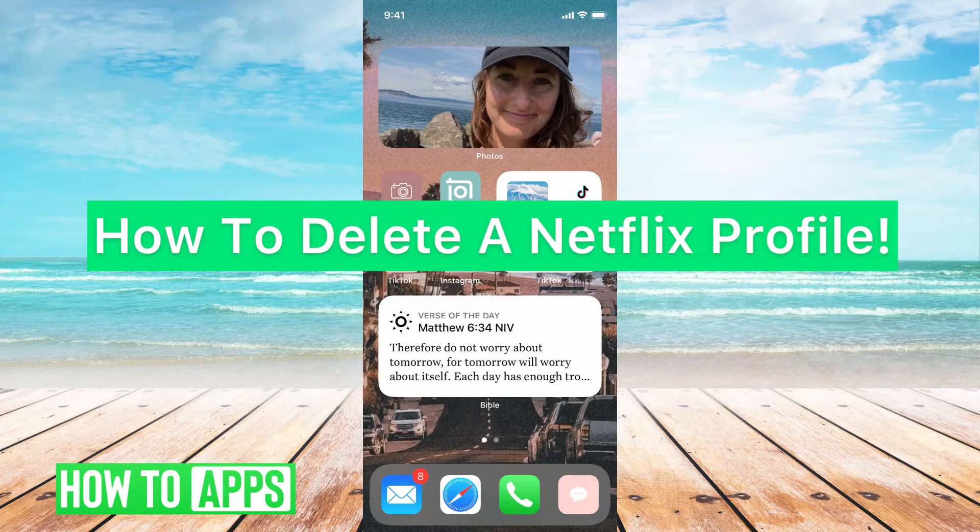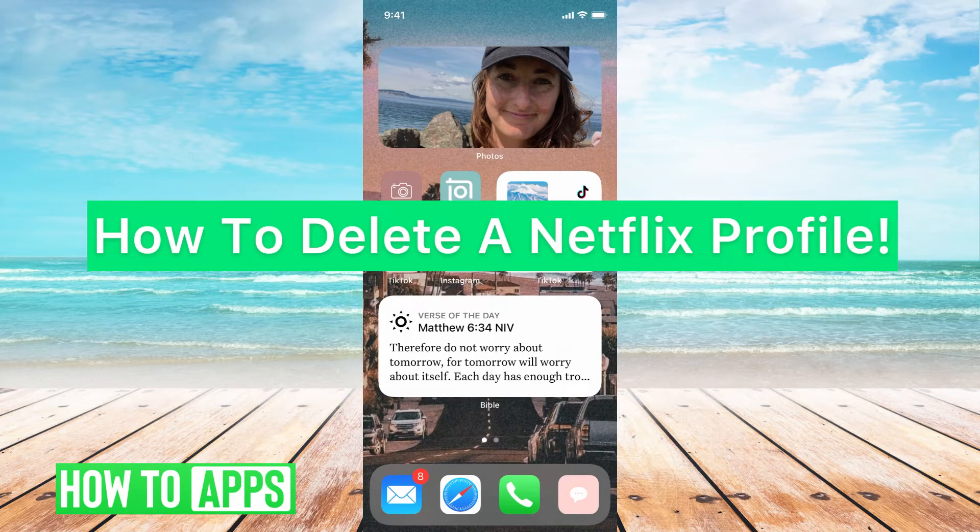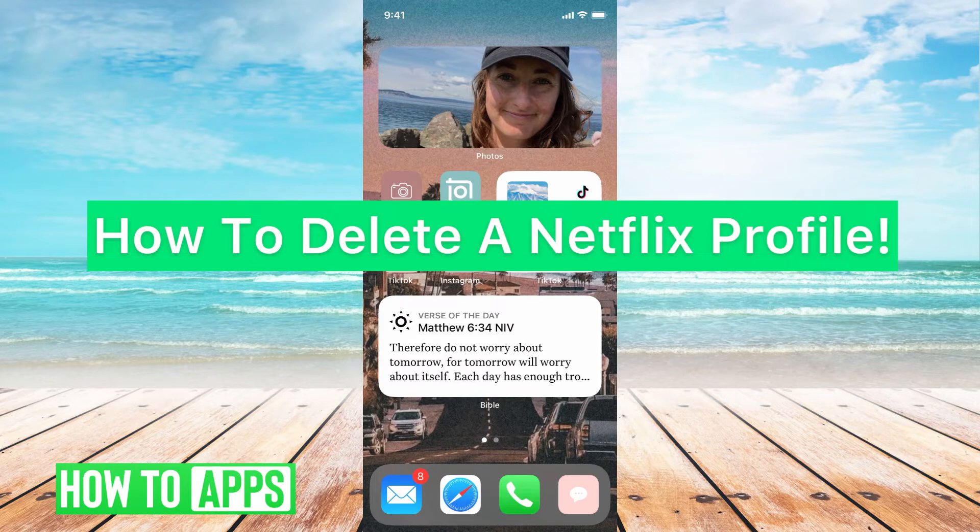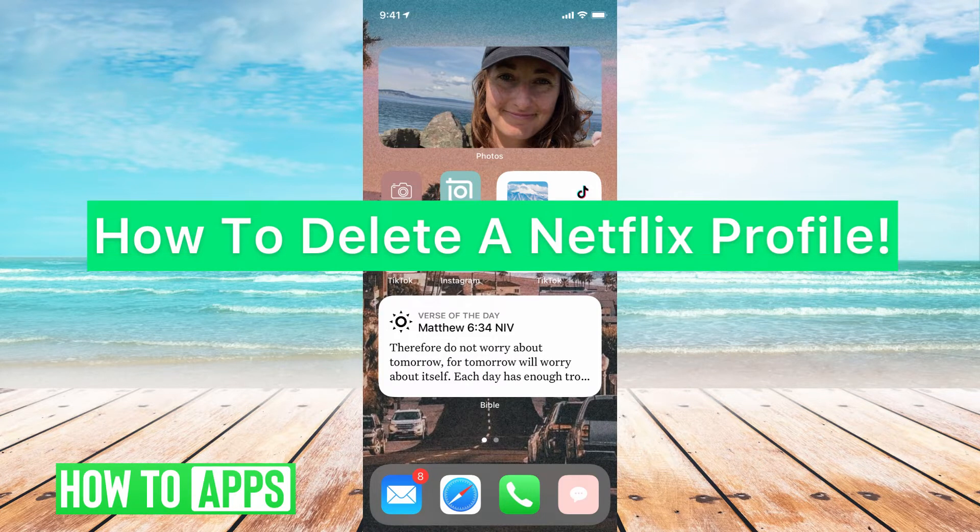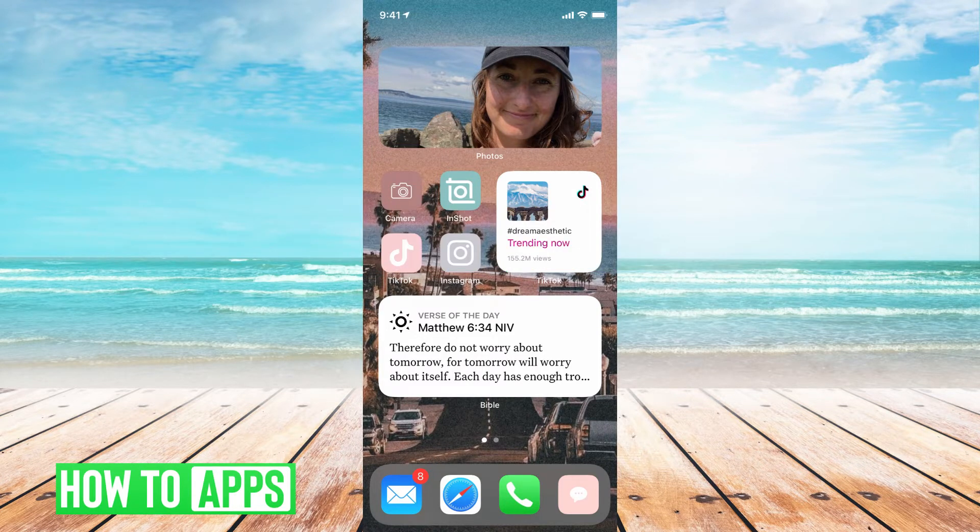Hey guys, it's Michaela and today I'm going to walk you through how to delete a Netflix profile. Basically, that little profile icon that comes up right when you log into Netflix. I'll show you that now.